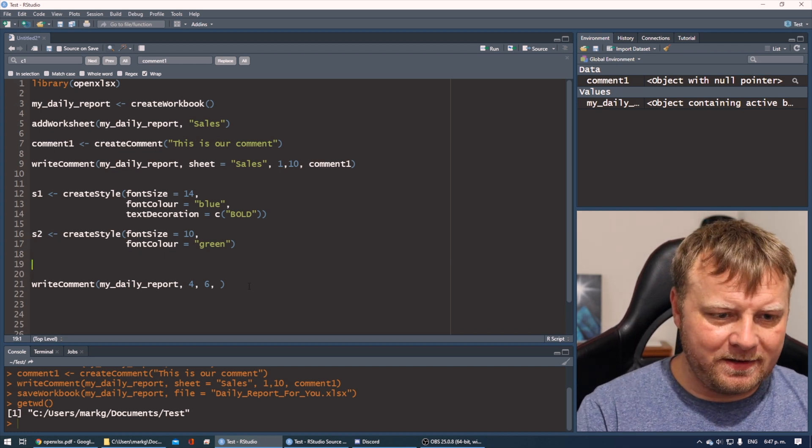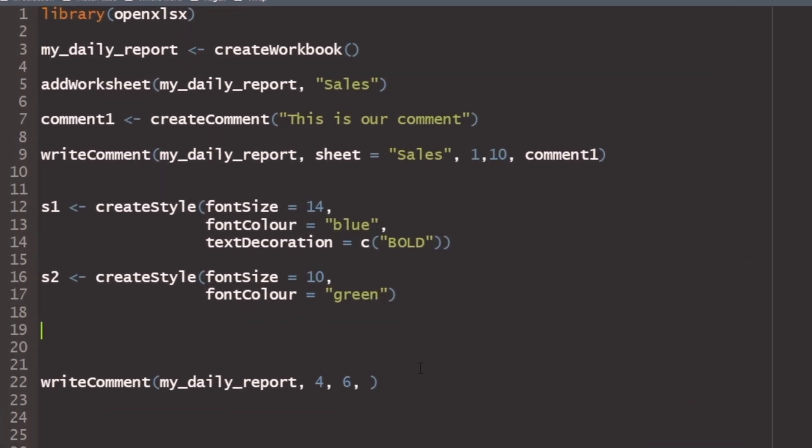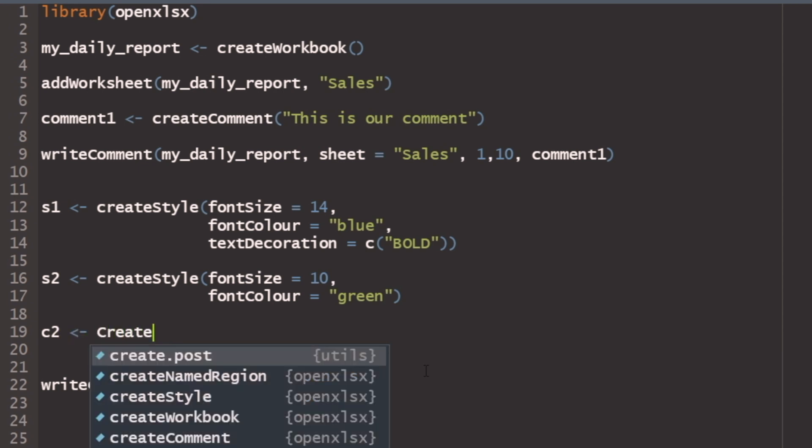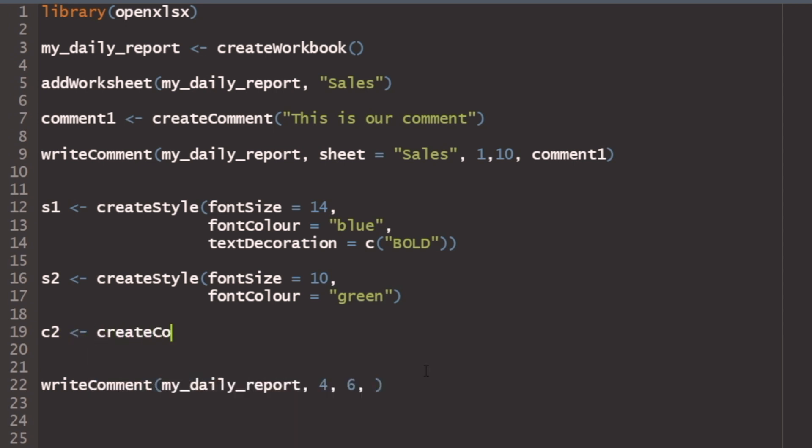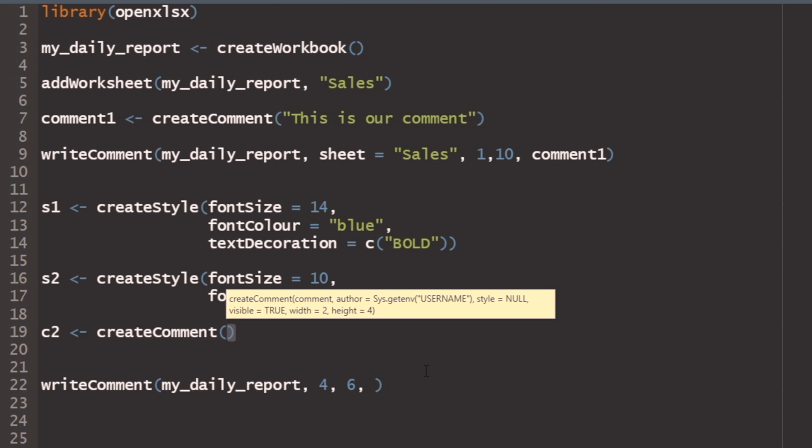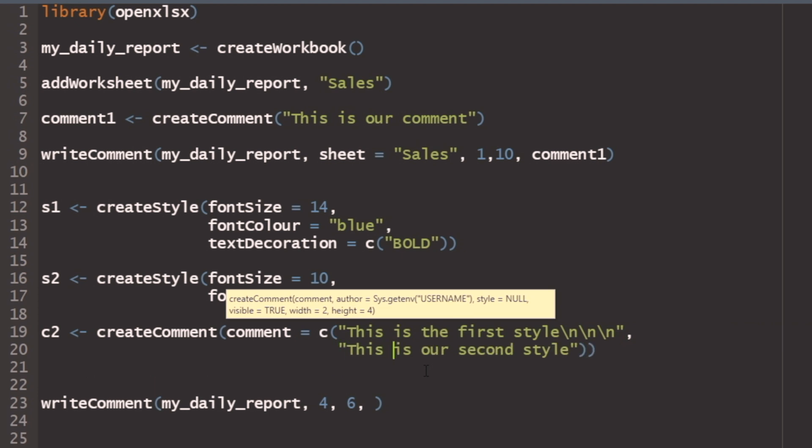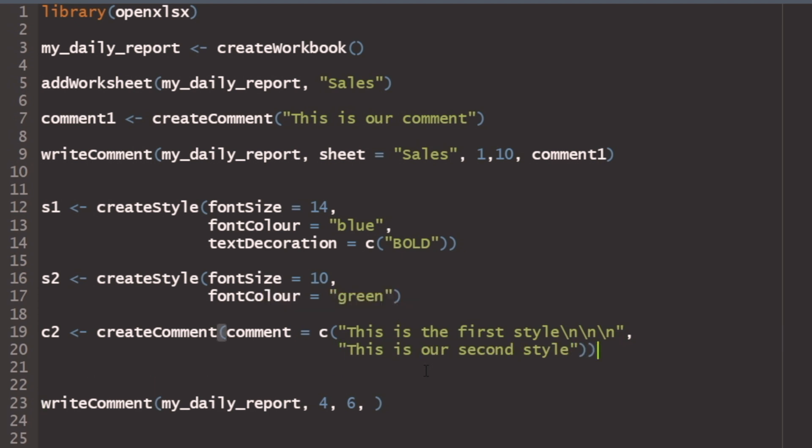So before we do that, let's create it. So we have comment one on line seven. Let's create comment two using these two styles. That would make more sense. So let's jump back to, we'll just call it c2 and we'll do createComment again. And this time what we're going to do is we're going to say the comment is equal to, and we're going to make it equal to multiple things. We're going to make it equal to a vector of comments. So c, and then we put another set of parentheses and we're going to call this, this is the first style. And then we can do some backslashes, put some spaces in there for like a return character. And then we'll say this is our second style. And I will put this on a new line right here, just to be a little bit more aesthetically pleasing to the eyeballs.